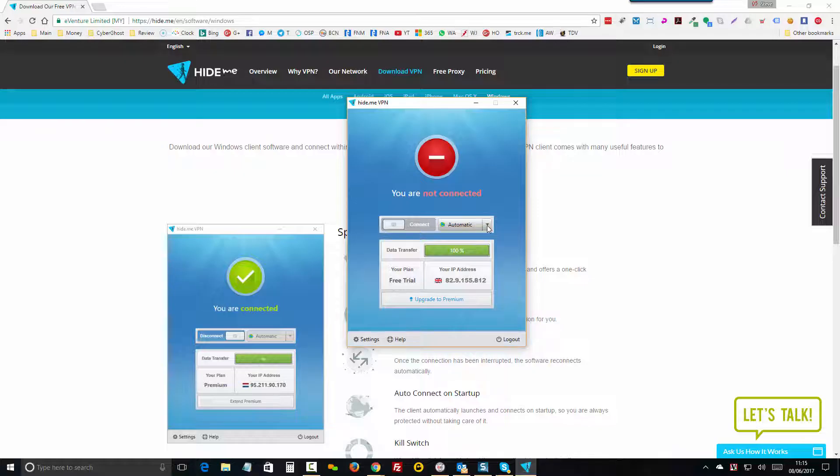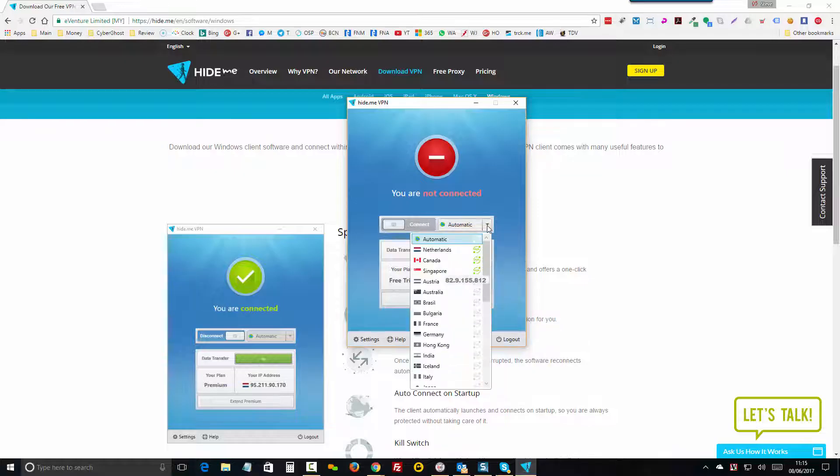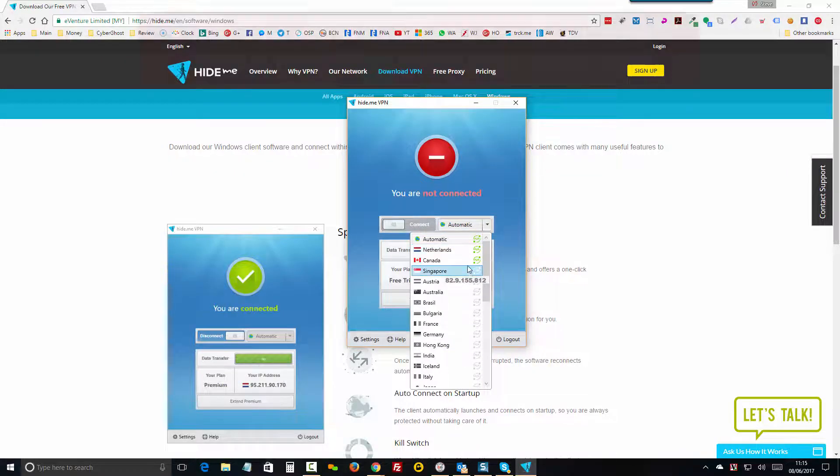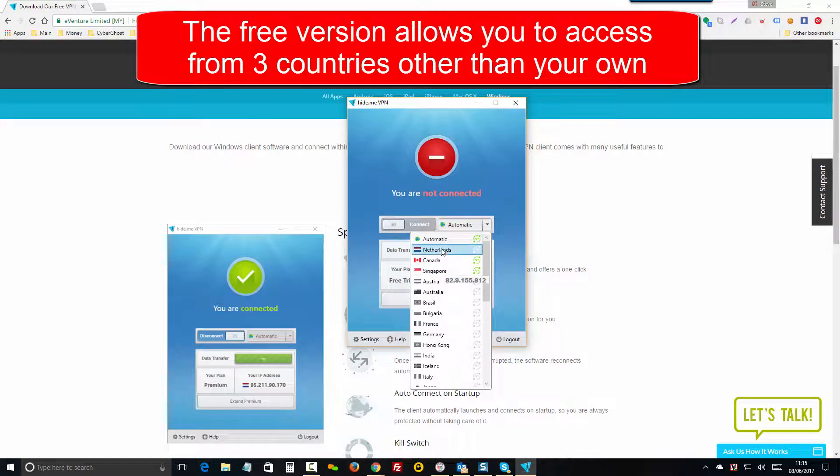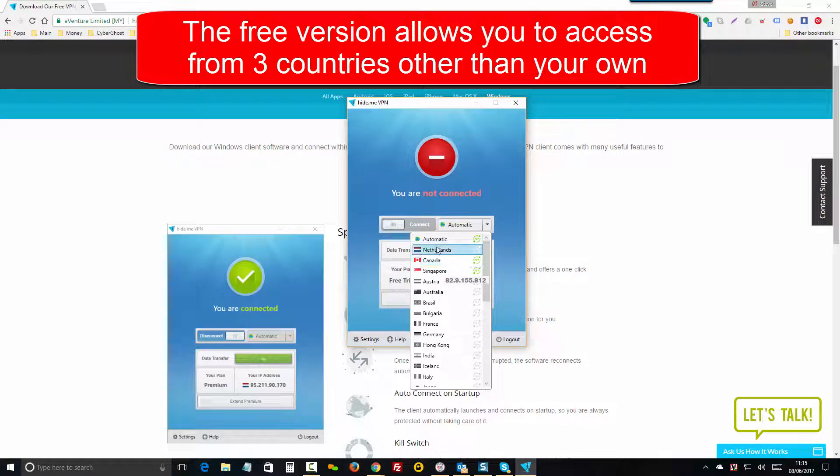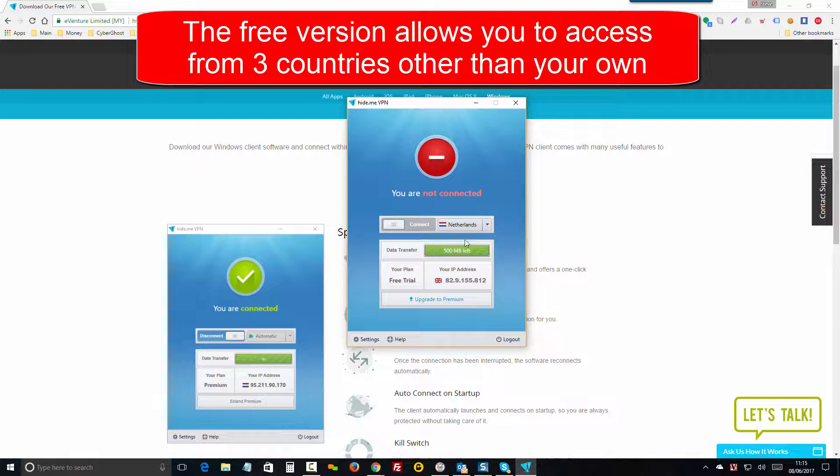From this little drop down here where it says Automatic, choose the country that you'd like to be accessing the website from. There'll be a number available for you here. So choose, in your case, if you're in the United States, choose a country that is outside the USA. That'll be in the available list.